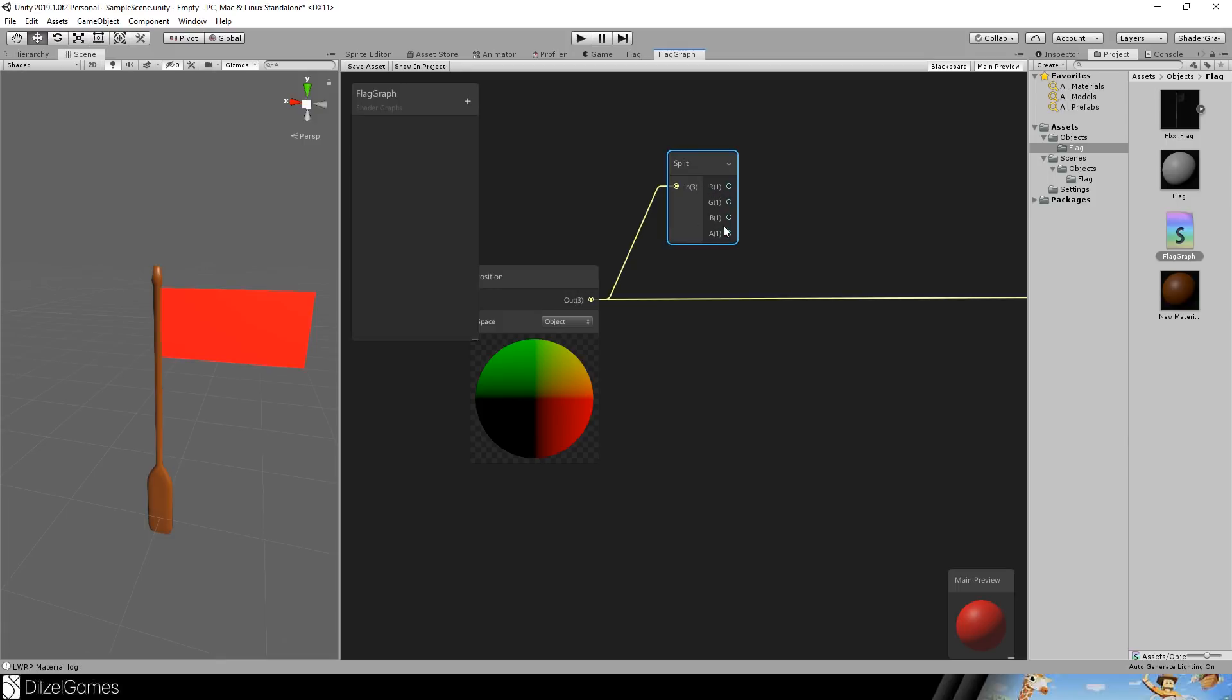But you can read it as X, Y, Z, not assigned. And you can do this exactly the same with the UV value of the vertices. You can split this as well.